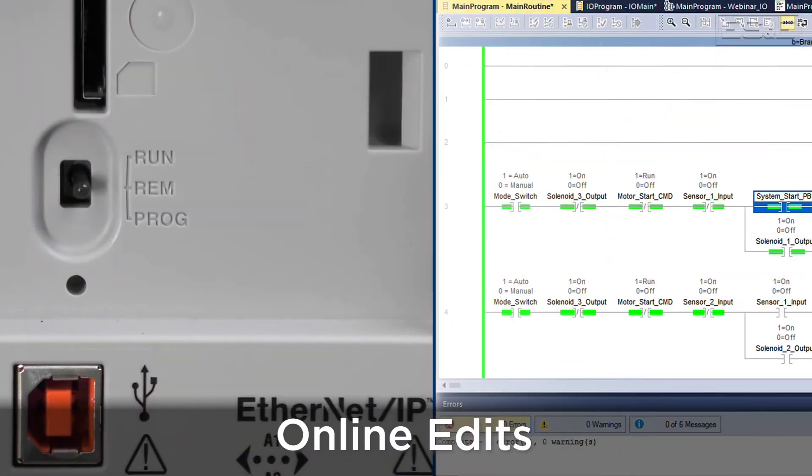When in remote, you have to ensure that you do not put the controller in remote program when the machine is running because it will stop executing the code. When in remote, you can make online edits, which is a feature that can be very powerful. It allows you to make changes to the logic without stopping the process.